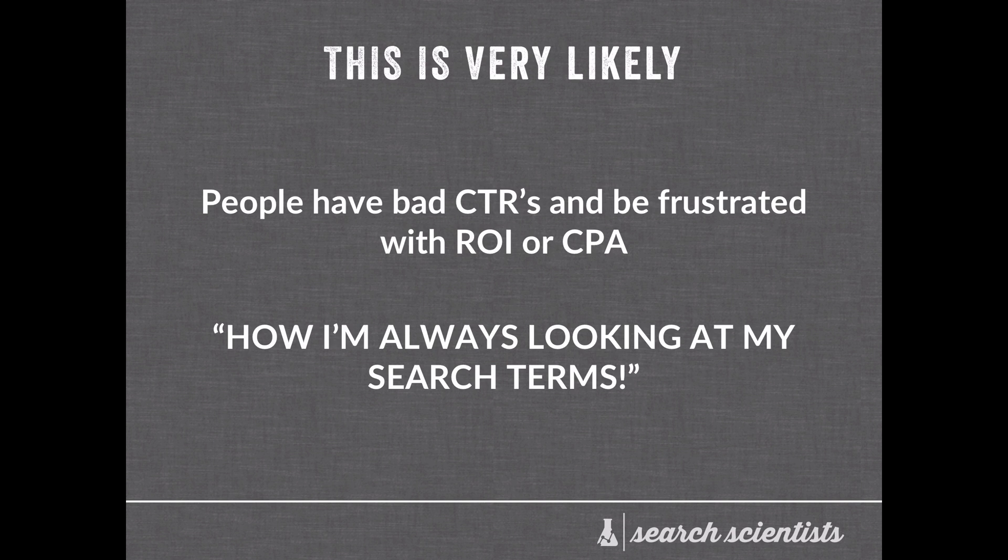Now, if you're watching this video, it's very likely that you've had ad groups with bad CTRs and you've been frustrated with your ROI or CPA. And you're like, wait a second, what is actually happening? I'm always looking at my search terms.